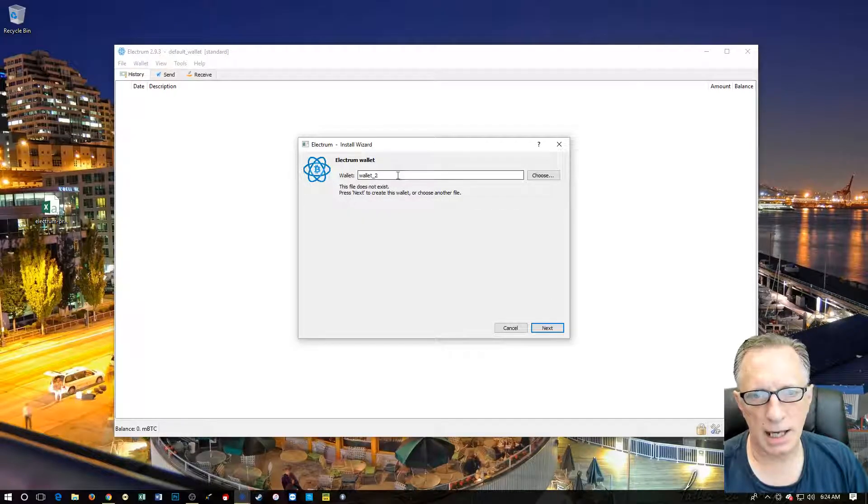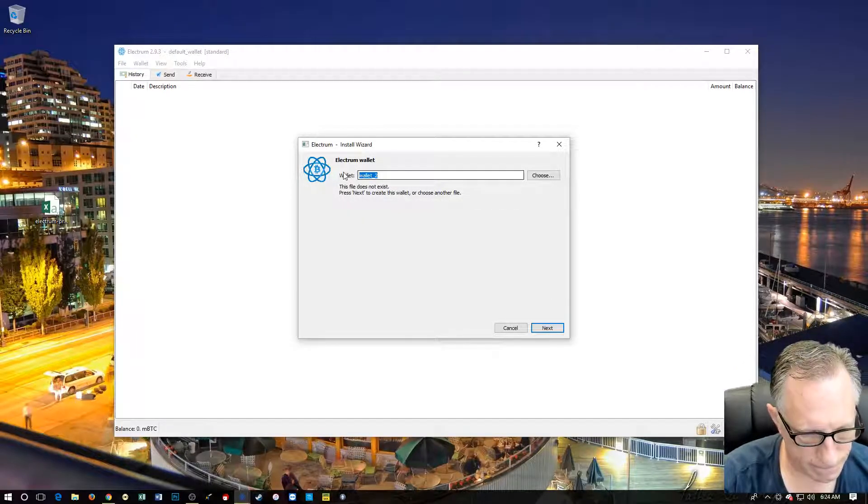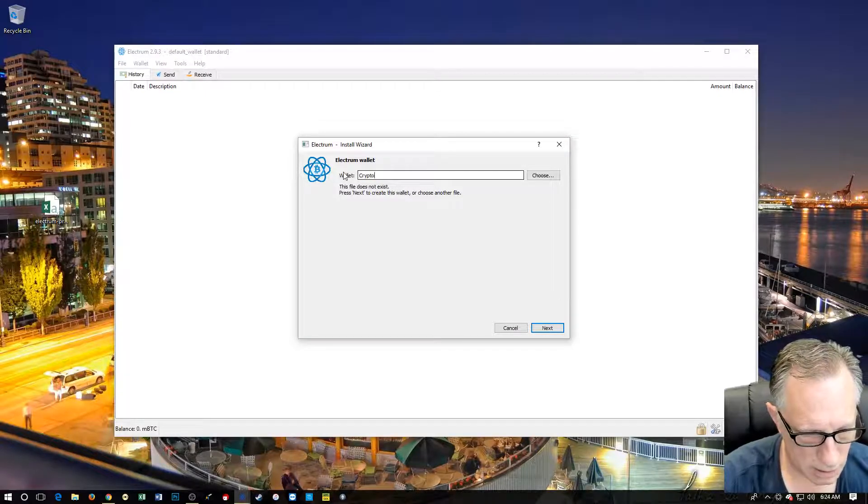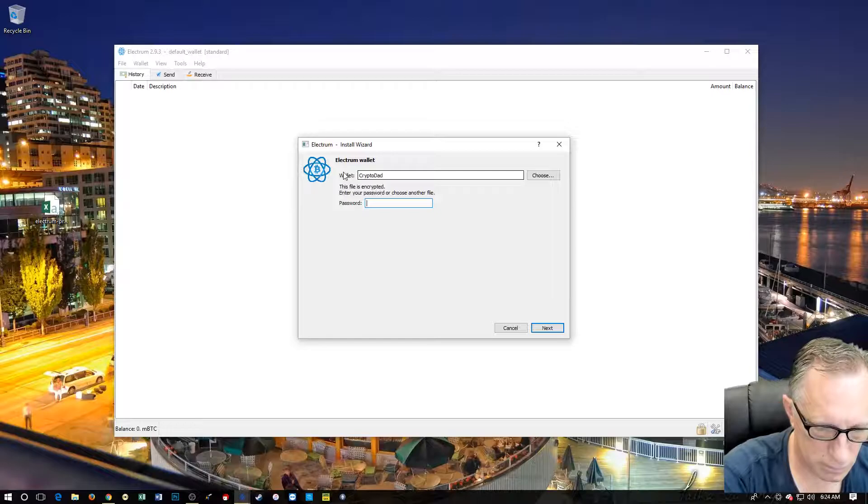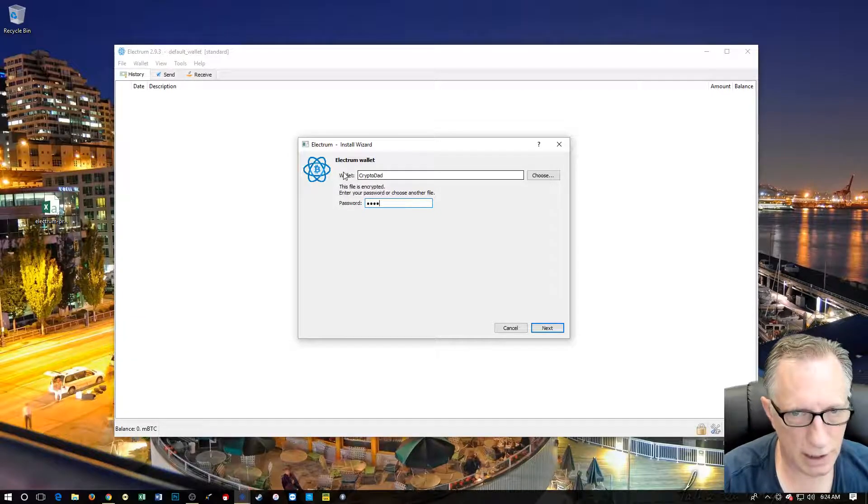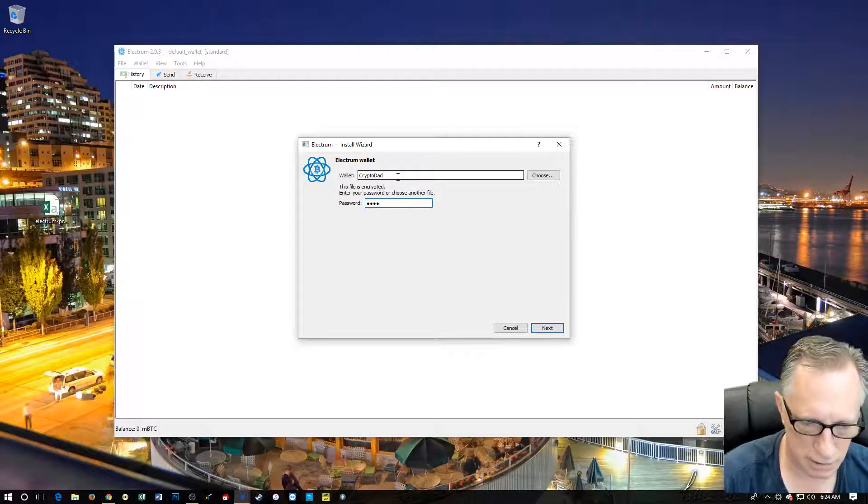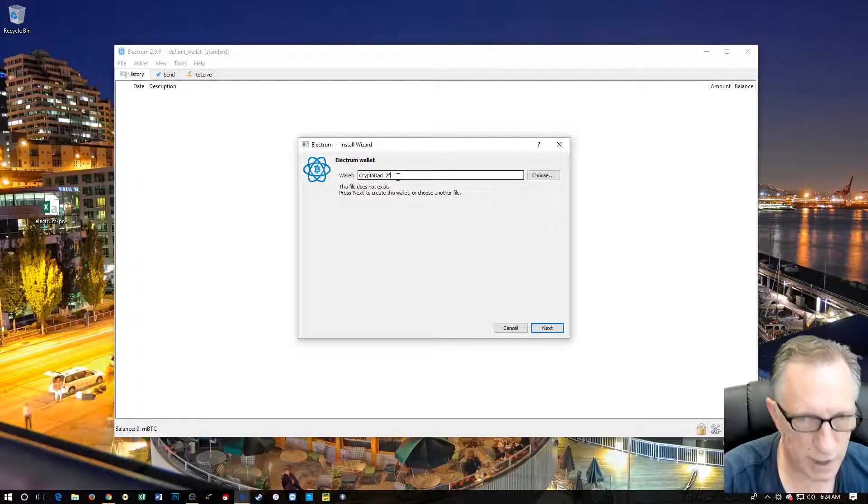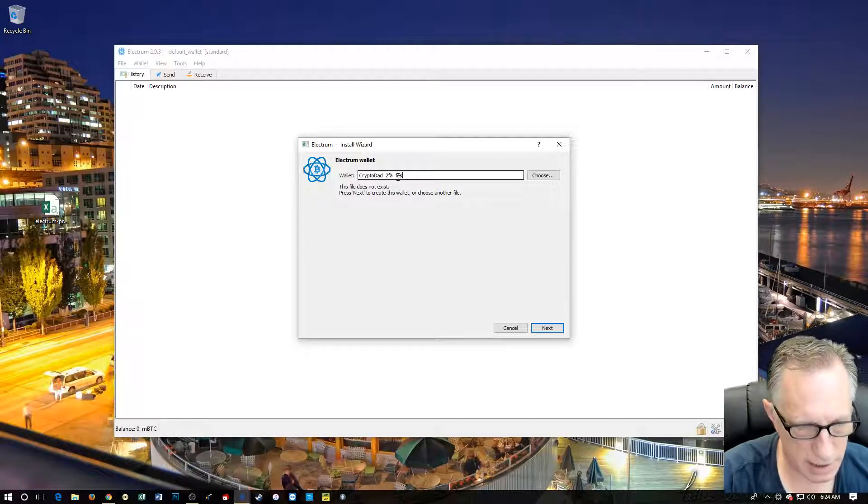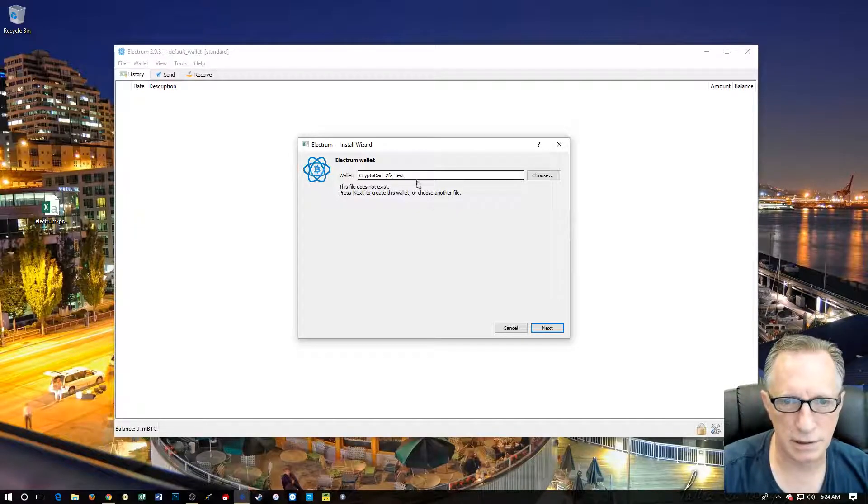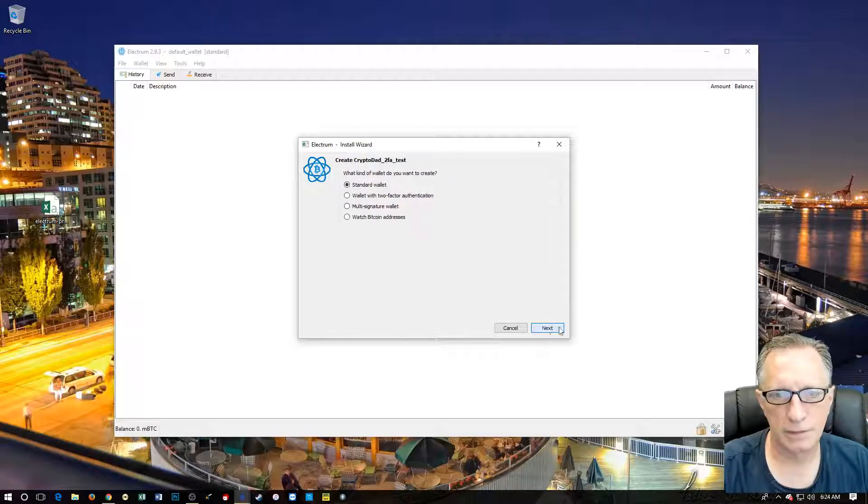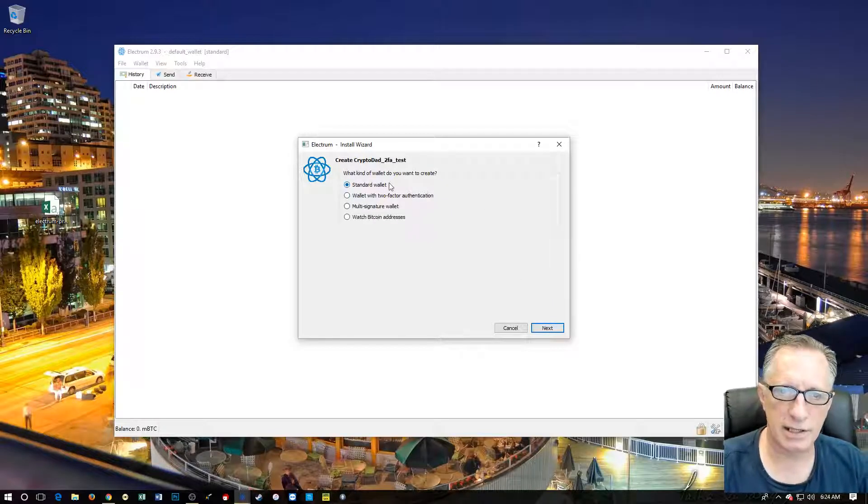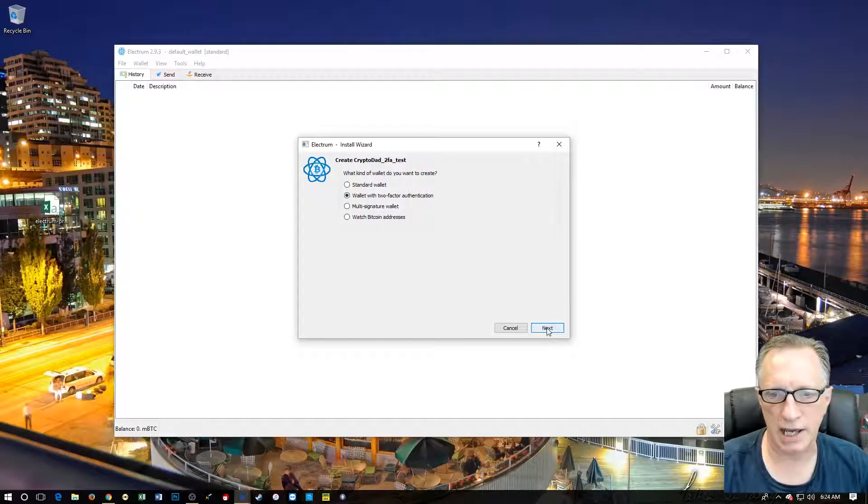And let's call this one two-factor authentication test. We want to make this meaningful here so we don't forget. And so at this screen, we're going to choose wallet with two-factor authentication.